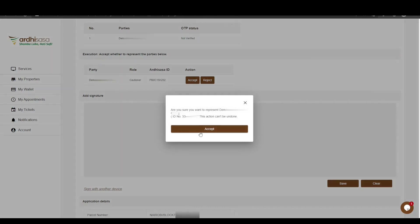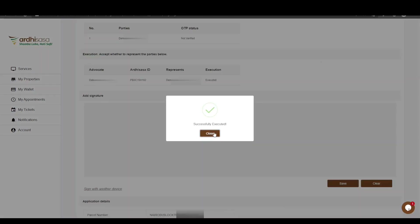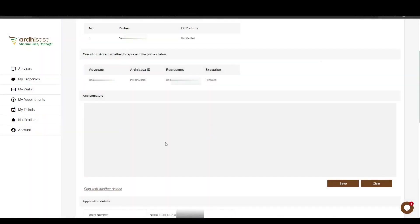Upon doing so, you will be prompted to confirm whether you want to represent the party, so proceed and click Accept. The party involved will then be notified that the advocate has accepted to represent him or her in the caution application process. The last part for the advocate is the Add Signature section, where he or she will be required to append their signature. Options include signing with your computer mouse on the signing area if using a desktop or laptop, or with a stylus pen or index finger if using a phone or tablet.